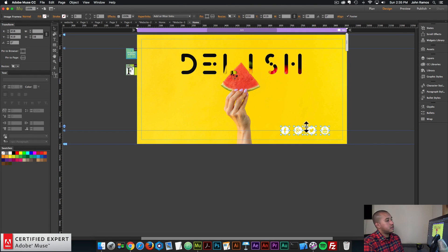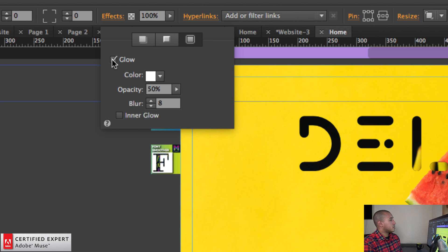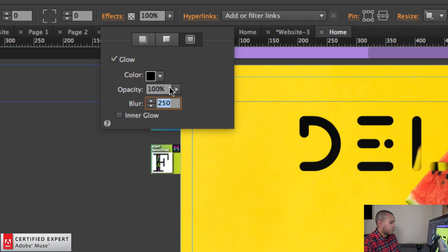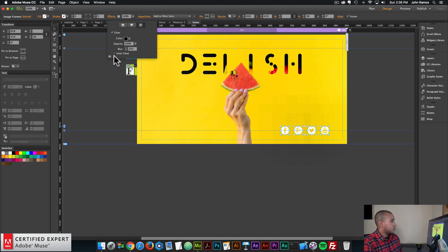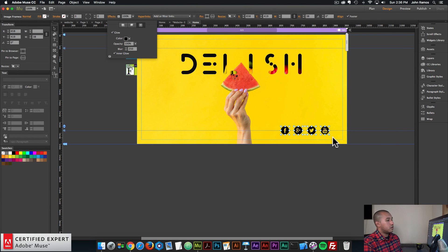So there we have it. I also want to make these icons black — because they're PNG images, we can use the glow effect in Adobe Muse to change the color. I'll select the icons, go to the effects panel, click on glow, and select glow. For the color I'll select black, for the opacity I'll say 100%, and for the blur I'll say 250 — 250 is the max you can set. If you enter a number higher than 250, it'll just default to 250. Then I'll click on inner glow. The icons are now black. If I uncheck inner glow they're white; if I check inner glow they're black. Color: black, opacity 100%, blur 250, inner glow selected — just like that you can change the color of a PNG image.